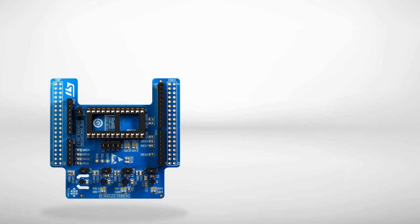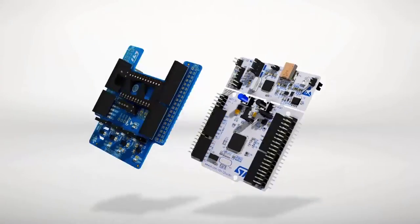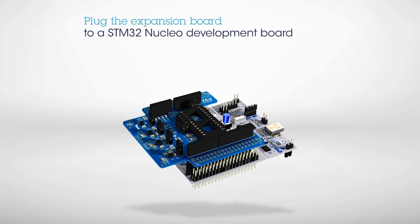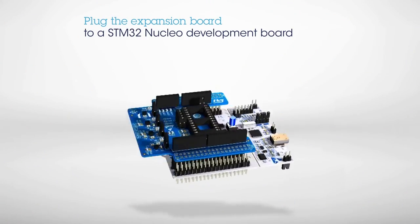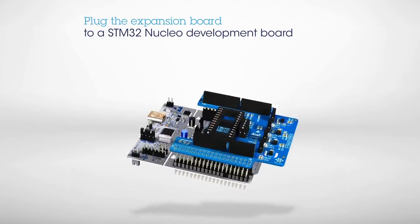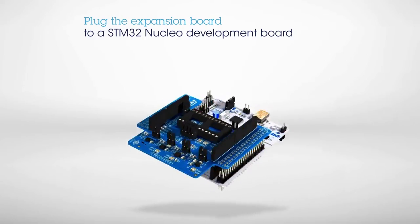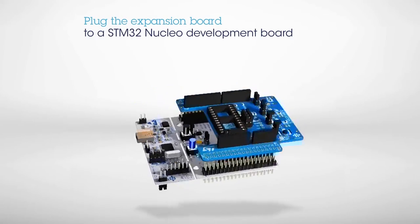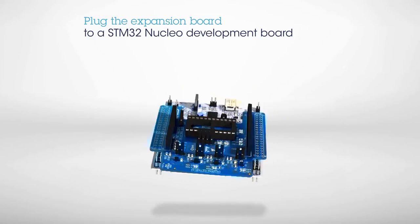To start building your prototype, plug the STM32 Nucleo expansion board onto an STM32 Nucleo development board. The list of compatible boards can be found on st.com.